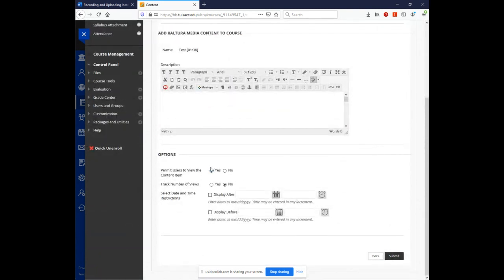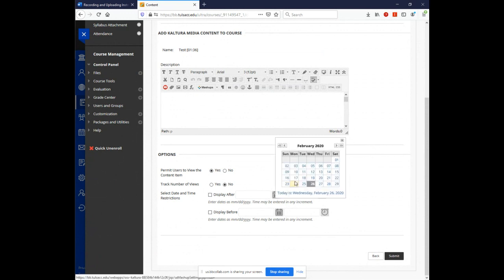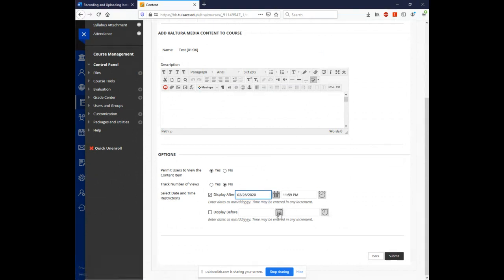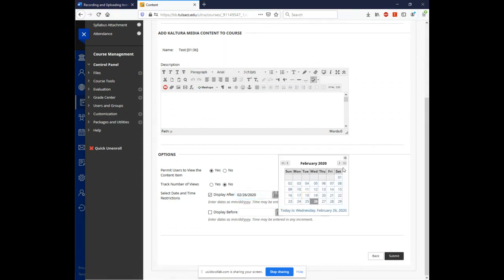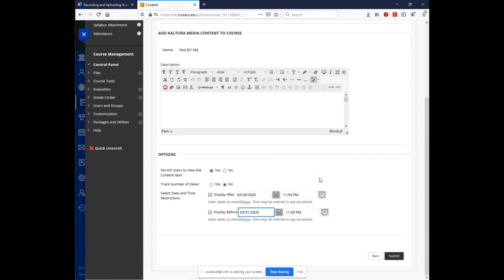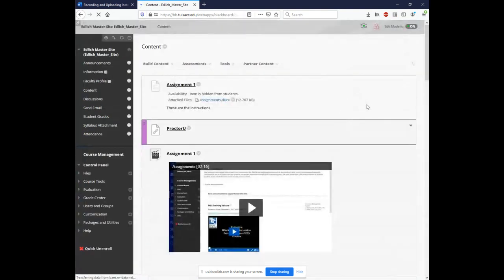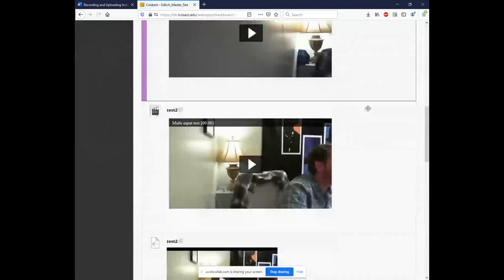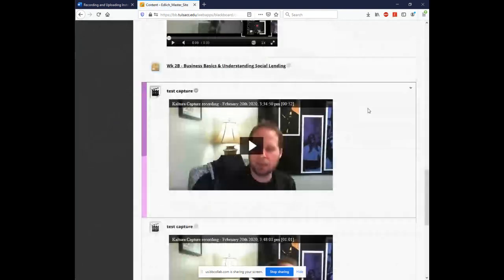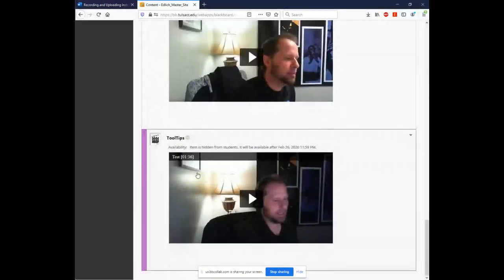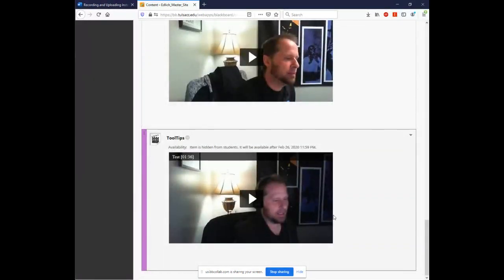And we're just going to call that tooltips today's thing here. And then you can permit, make sure it's available. You can also choose to display it only for a certain time. If you want this video to only be seen until the end of March, you would just say, we can go from today until the end of March. When you're all set, click on submit. And just like in the other content item that you had, it shows up right there in your content area. That's as simple as it is to deploy it.